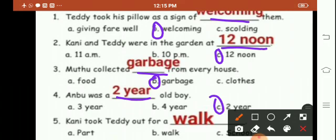5th one: Kani took Teddy out for a walk.